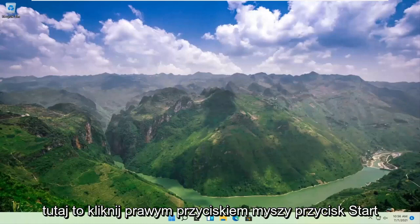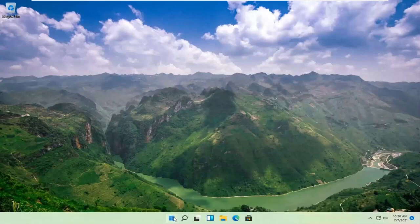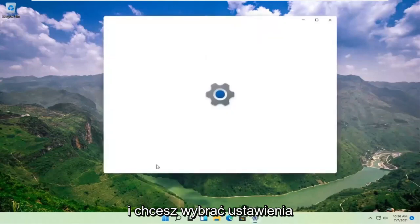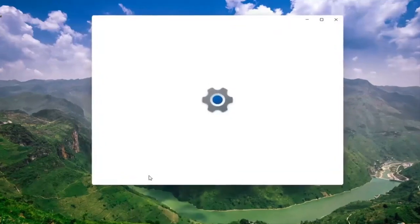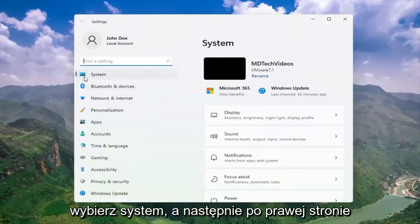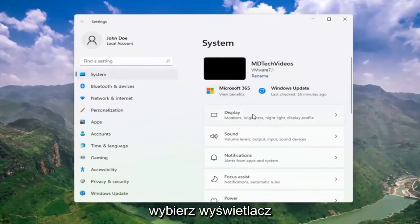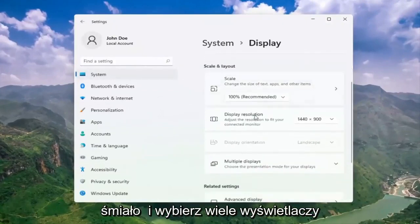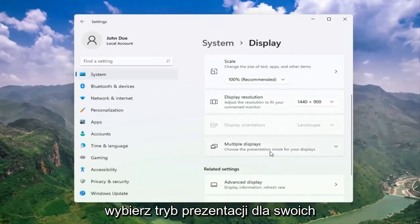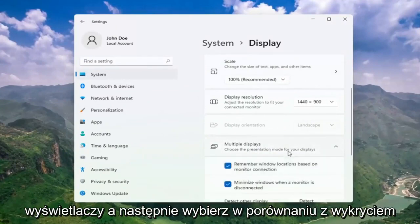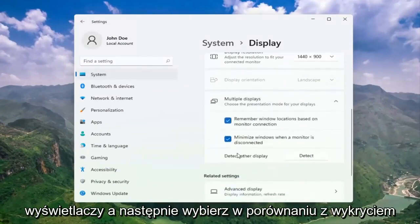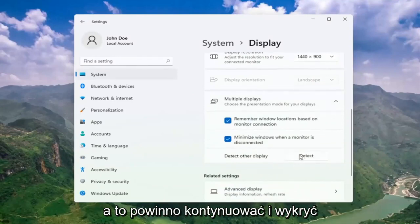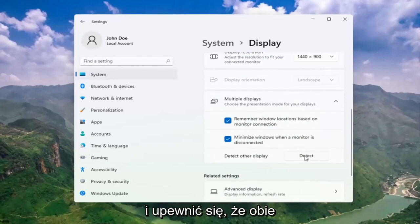And you want to select system. And then on the right side, select display. Go ahead and select multiple displays. Choose the presentation mode for your displays. And then select detect other display. Select the detect button. And this should go ahead and detect if there are any other monitors connected to your computer.